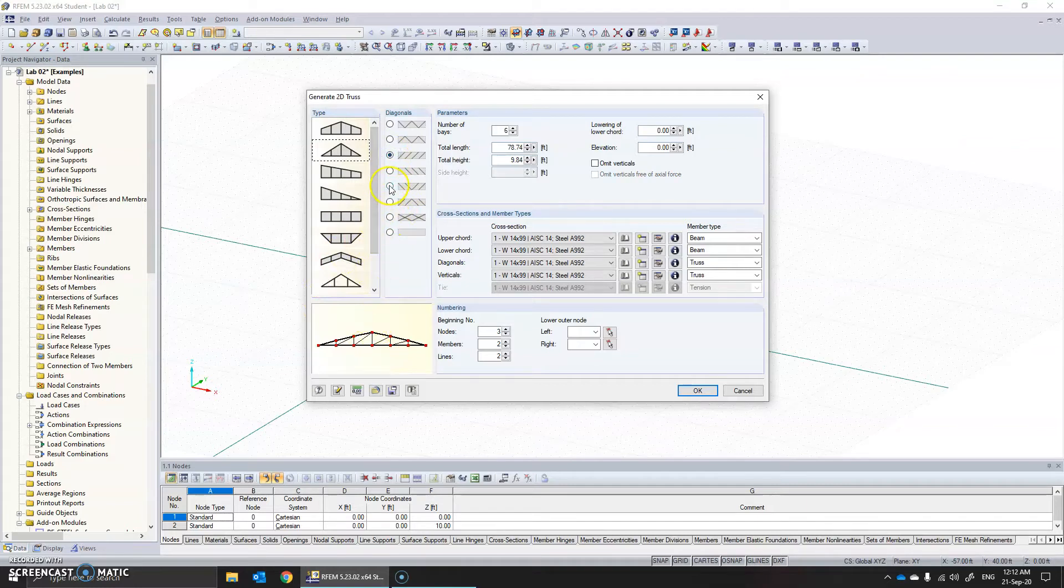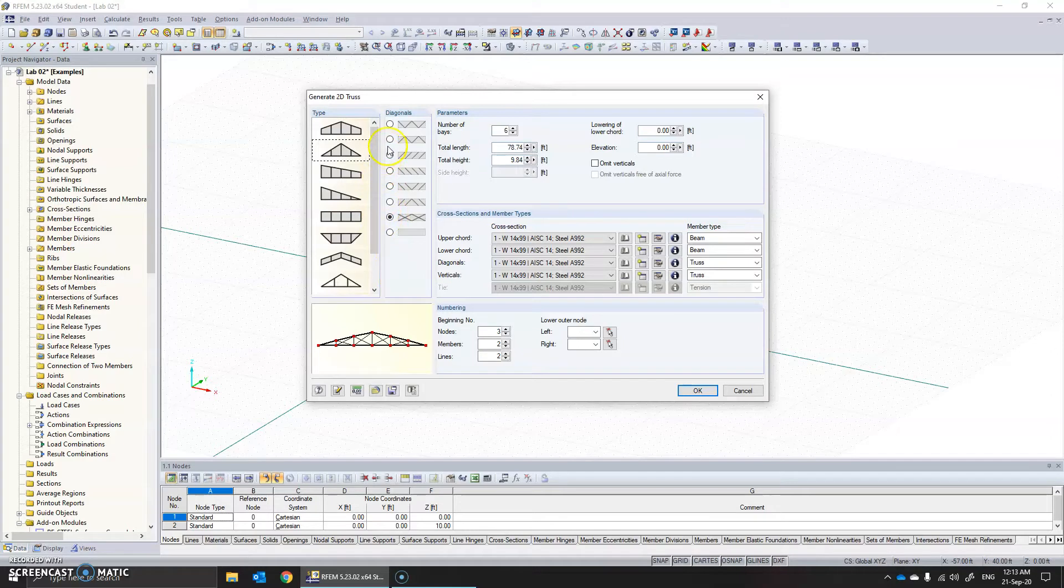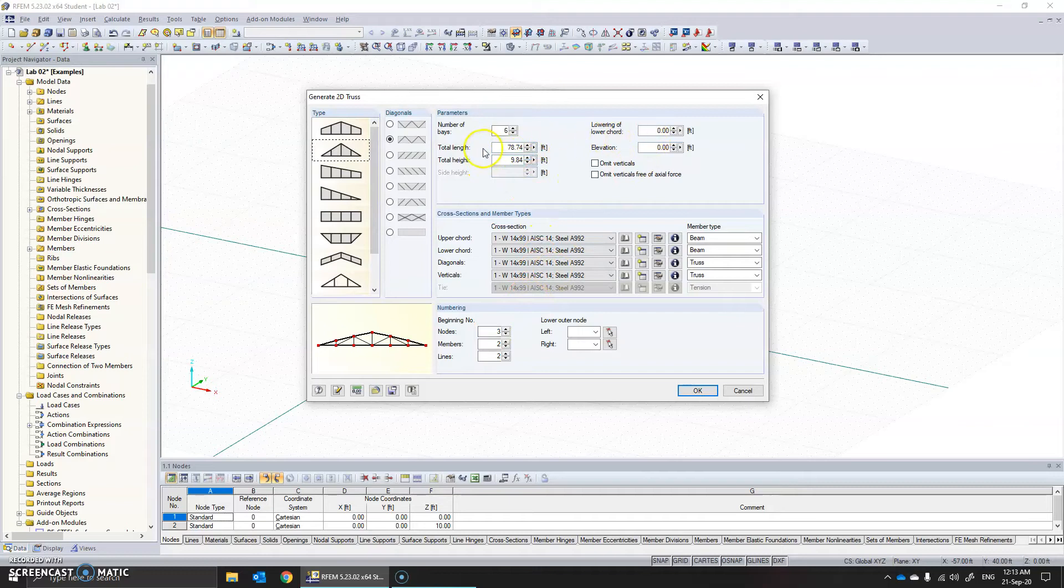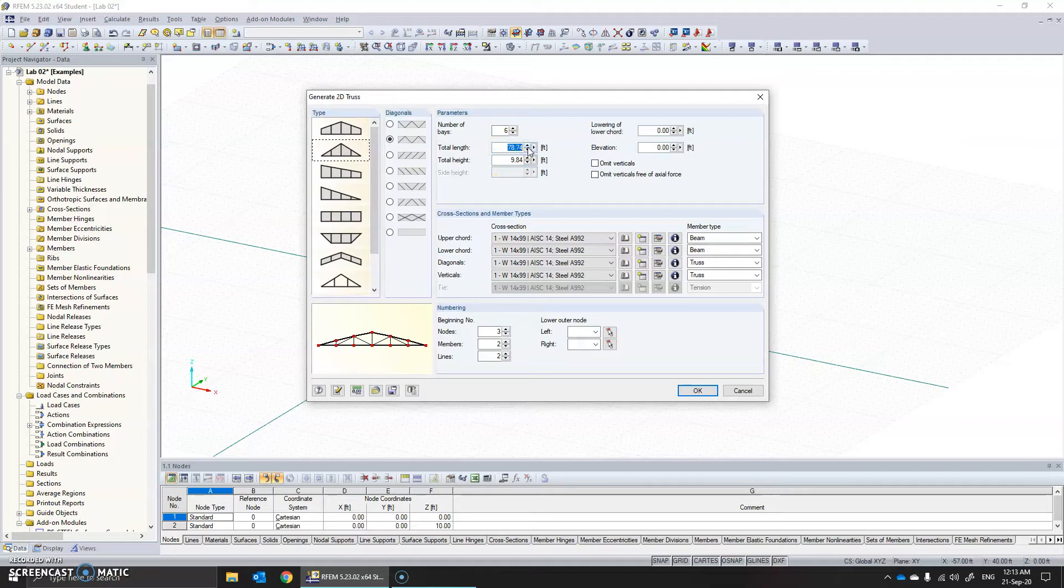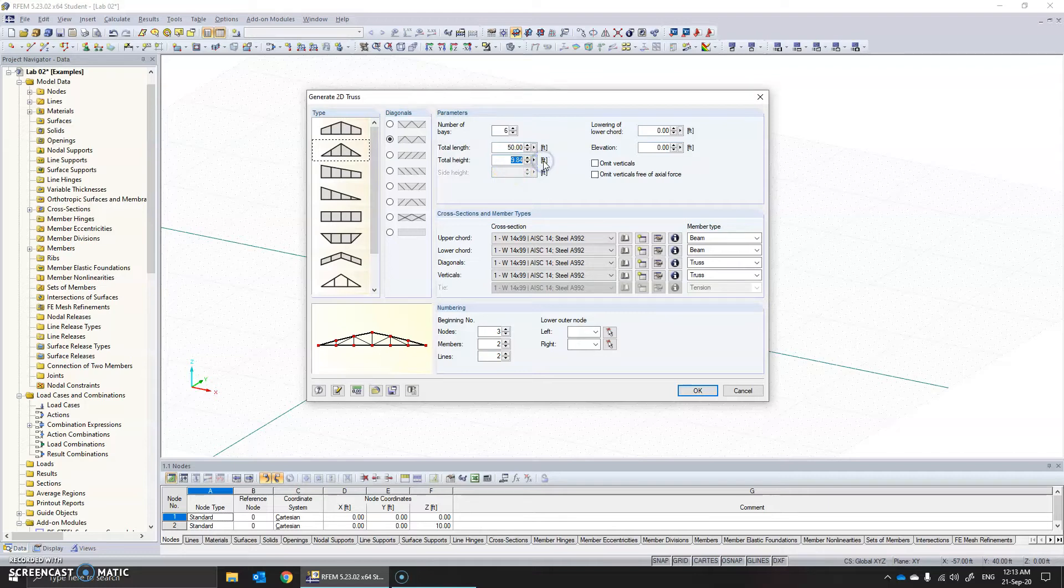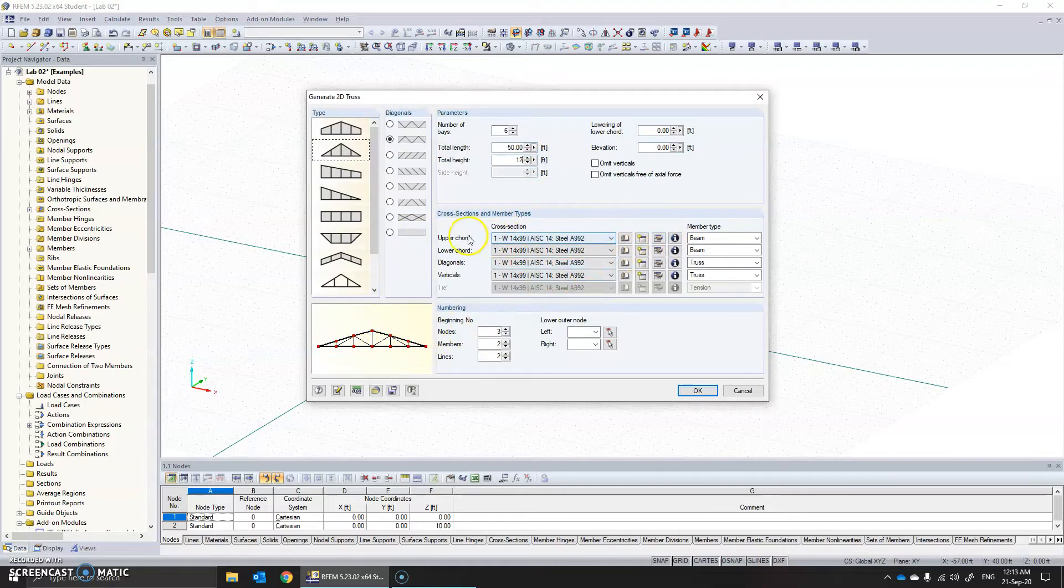If we want to adjust the type of diagonal members you can do it here. And then you can adjust length. You can adjust for example the total length is 78 feet, let's make it like 50 feet. That will adjust on its own. The total height is 9, let's make it like 12 for example. This is how it looks.